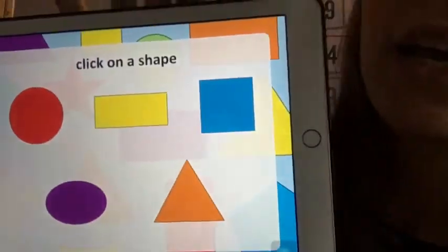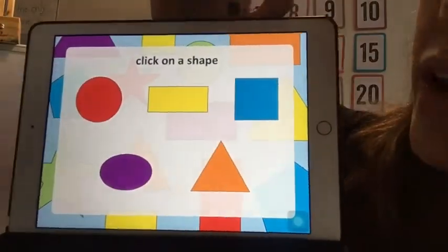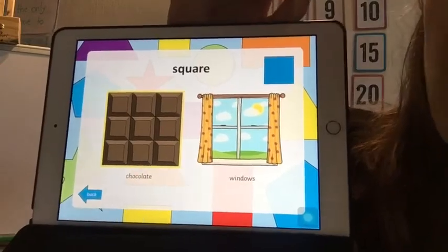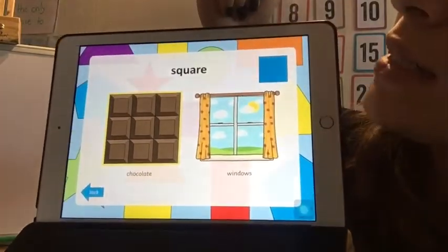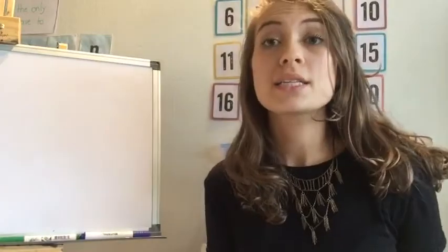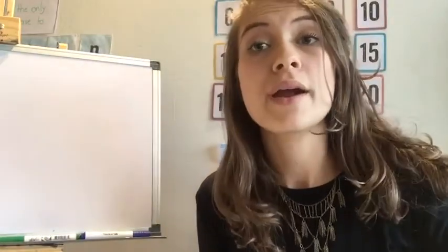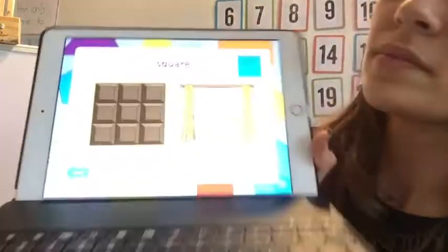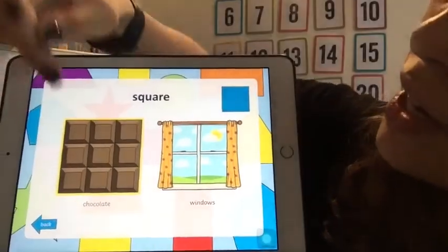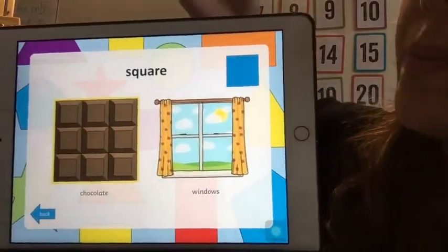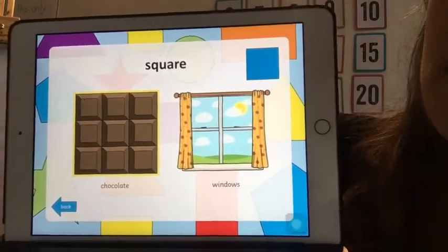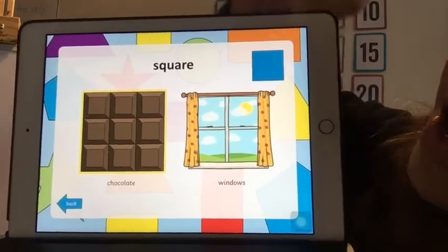Then I'll click on this shape here — this is the square. And where can we find the square? We can find the square shape in a chocolate bar, or in the windows — the window has a square shape as well.